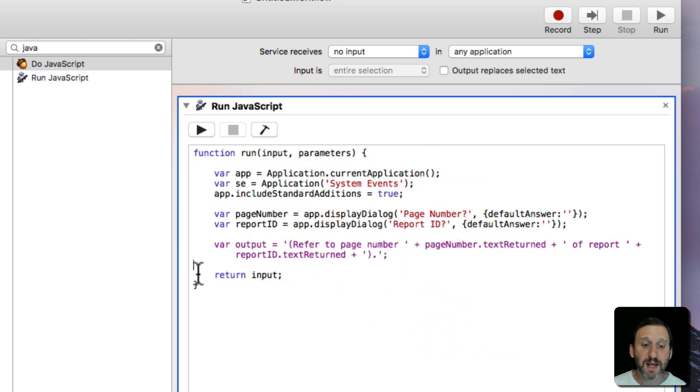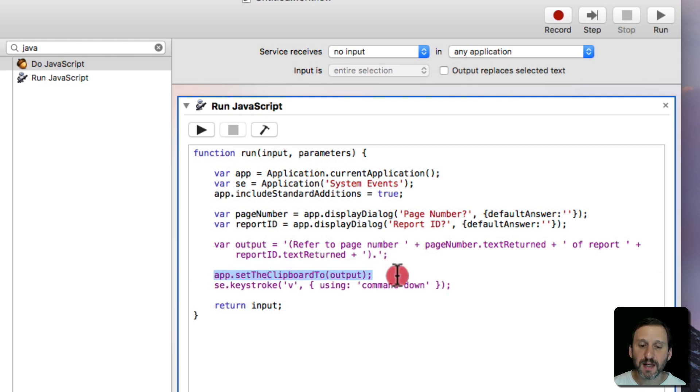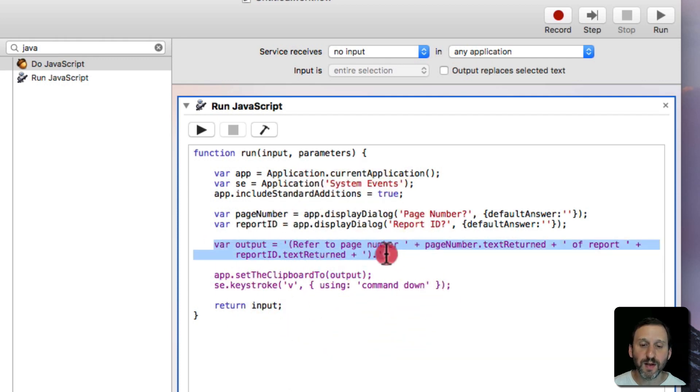Now all that's left is to paste that into place. So we will use Set Clipboard to set the clipboard just like if we used Command C to copy to the value from here.